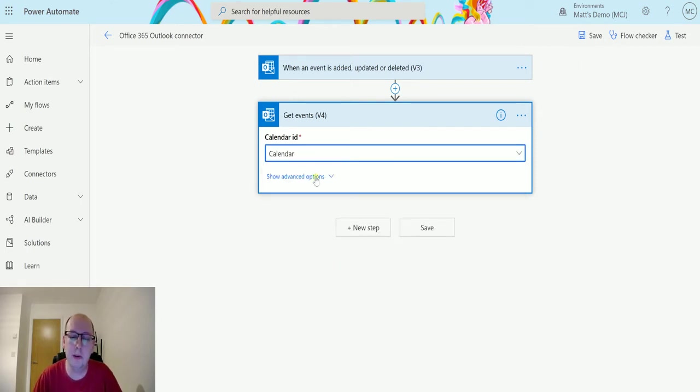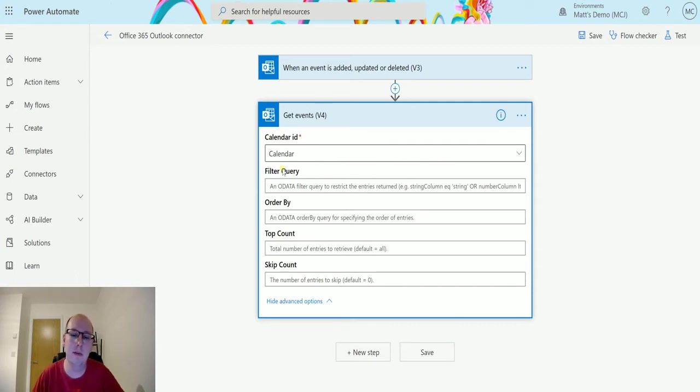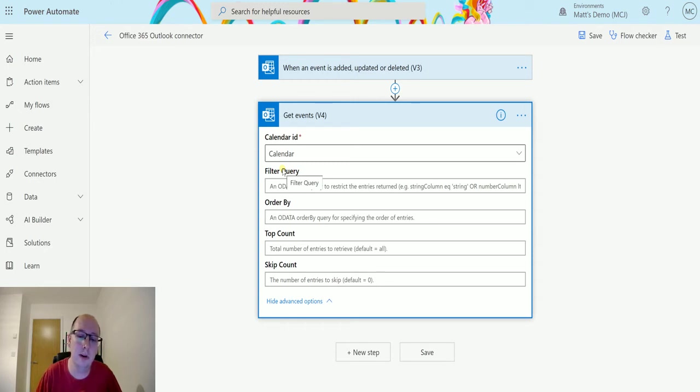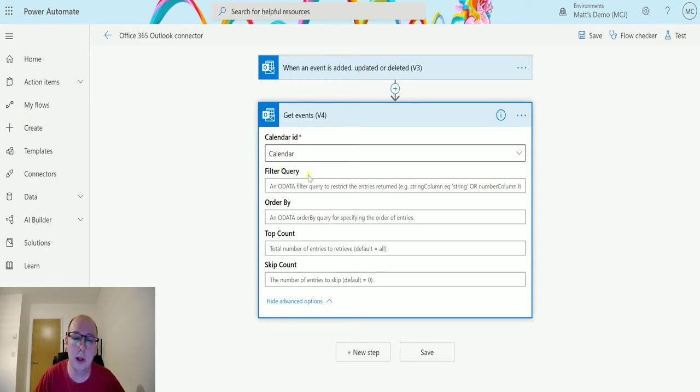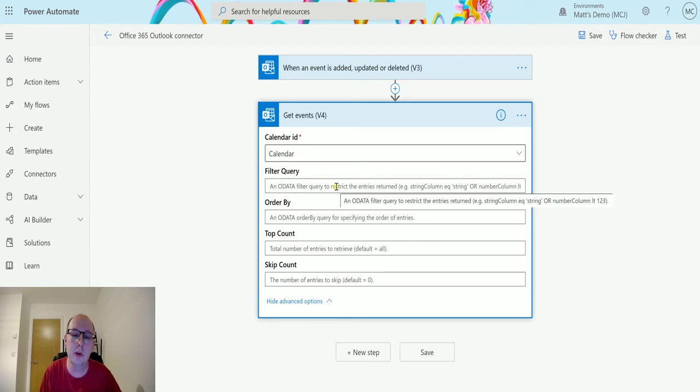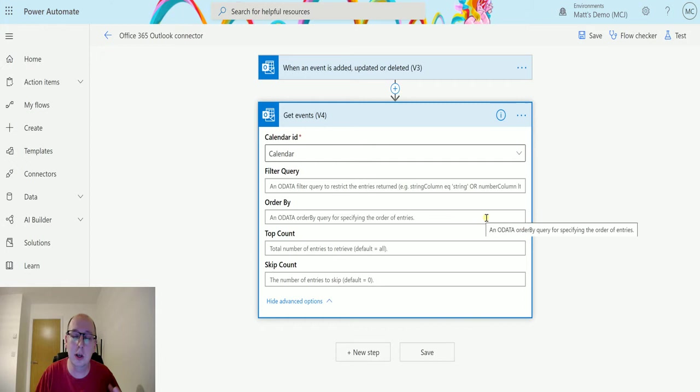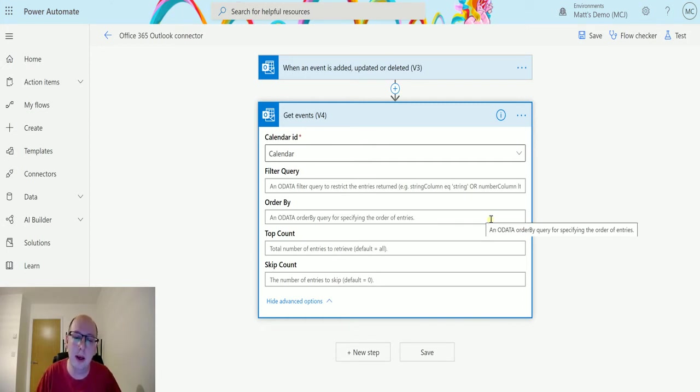I'm just going to show advanced options and I've got a few different options here. So I've got the same ones that we see from other triggers and other actions as well. We've got filter query, so we could do an OData filter query on results to return, filtering and bringing back only the results where that query matches. We can order by, so we can order by a specific column, maybe alphabetically, maybe low to high, something like that, again using OData.